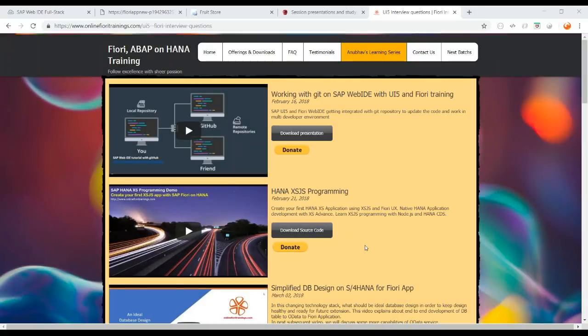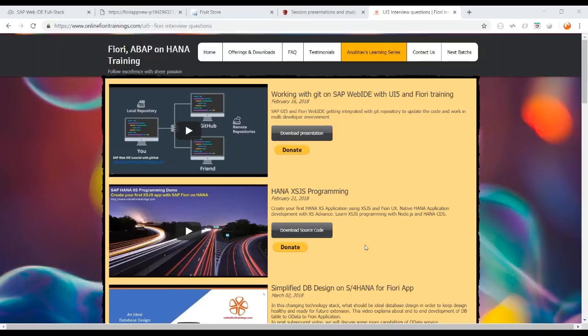Thank you so much for watching this video. If you found it helpful, please share it with your friends and colleagues and like and subscribe to the channel to get notified of more videos. If you want to go deeper, please subscribe to my courses on SAP UI5 and Fiori development, SAP ABAP on HANA, SAP Fiori Launchpad, and advanced Fiori training. This is Anubhav Oberoi signing out — thank you so much, see you again, goodbye.